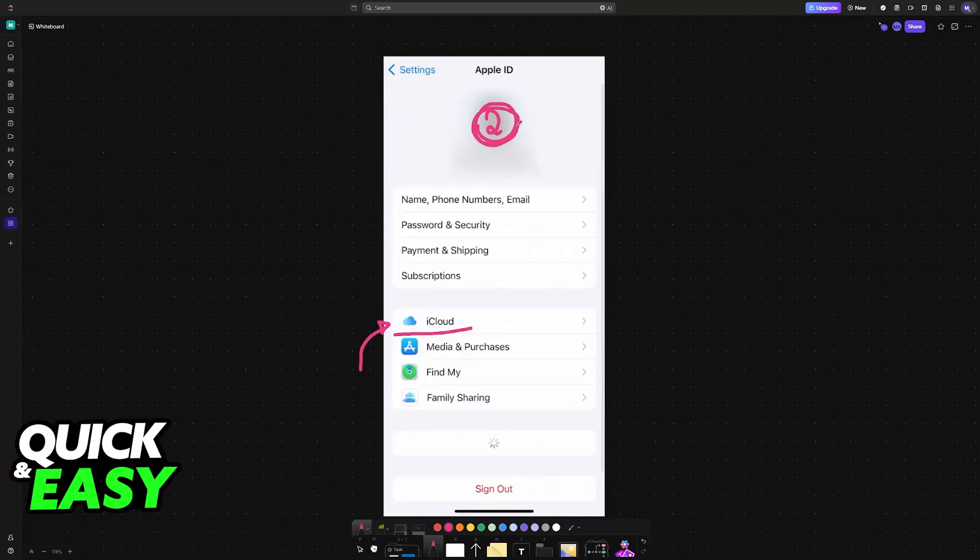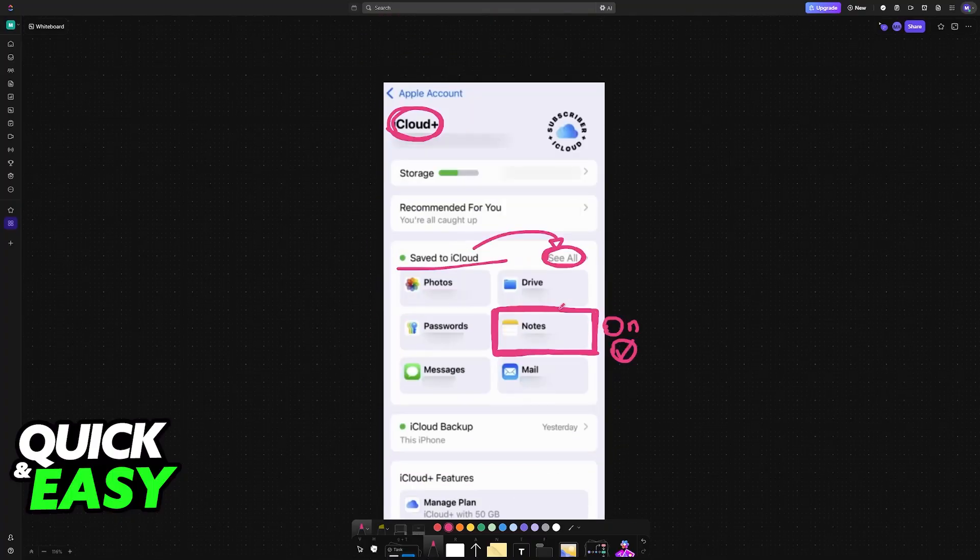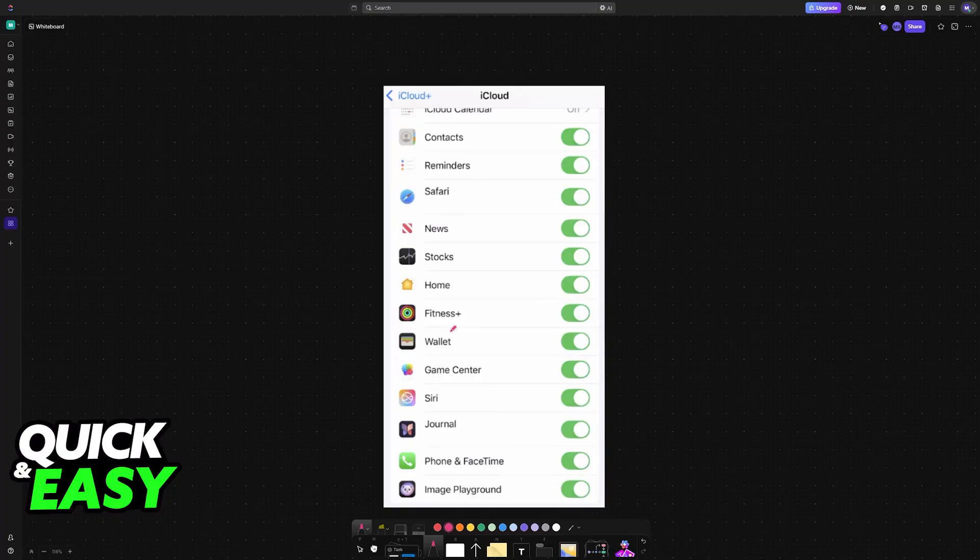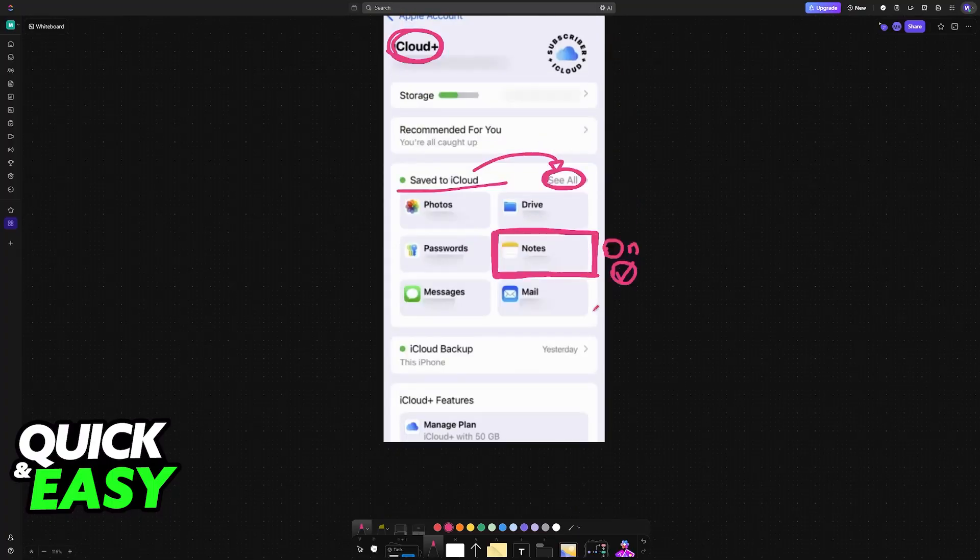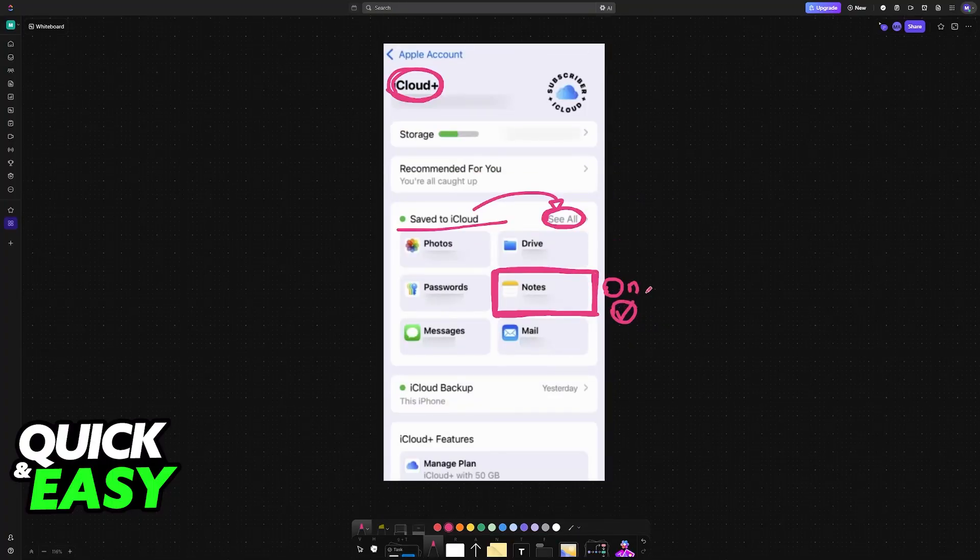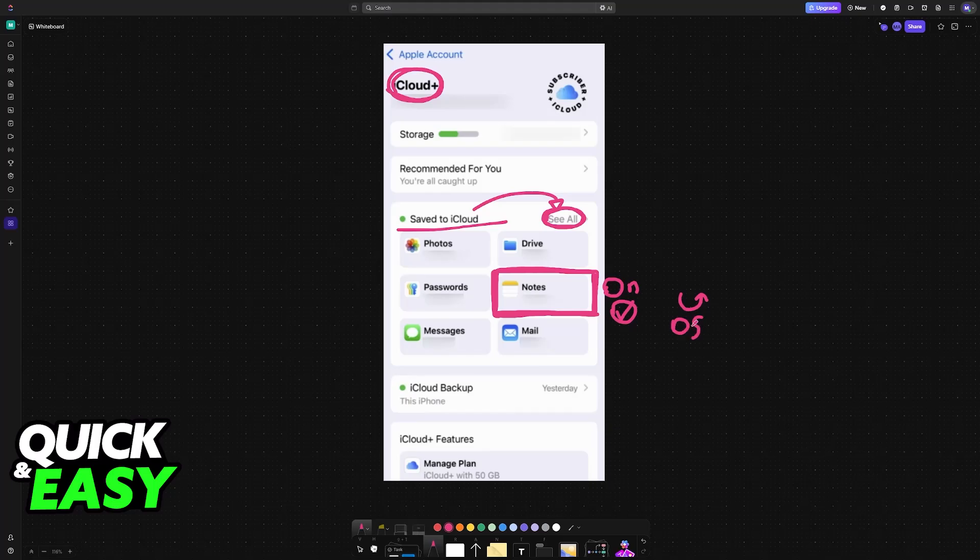Now on the second Apple ID, go back inside of the iCloud settings. In here, look for notes once more. If notes already has iCloud synchronization enabled, then turn it off and then back on again.